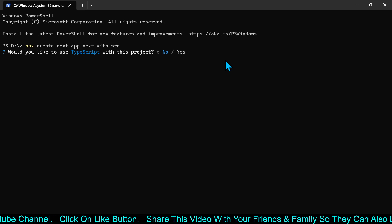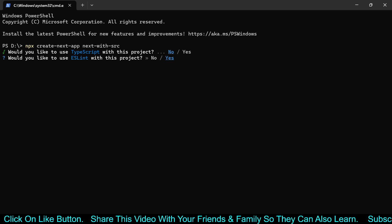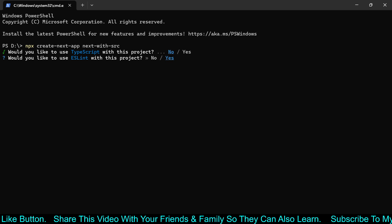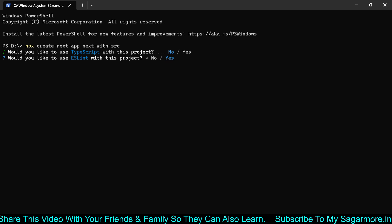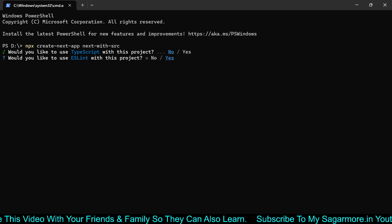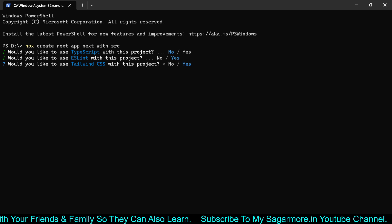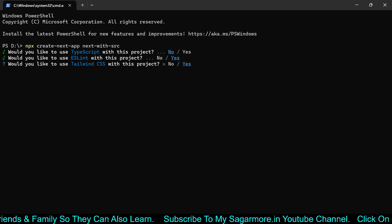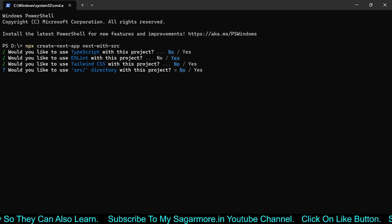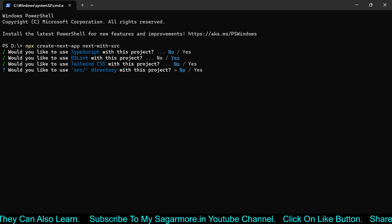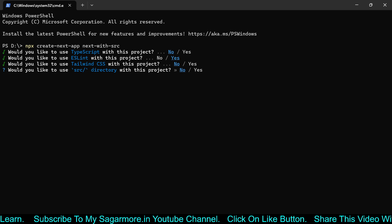I don't want to install TypeScript so I will not go with it. It is asking whether ESLint is necessary for your project or not — I will select Yes because I should be able to see problems if there are any. It is asking whether Tailwind is required or not, and I will say No.